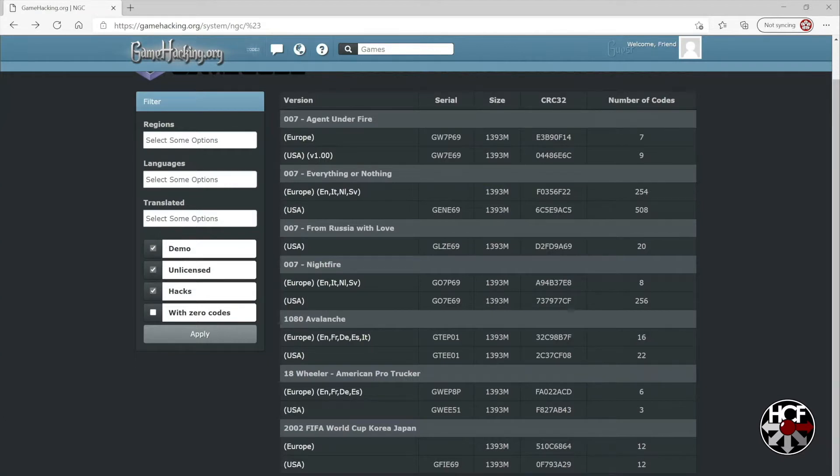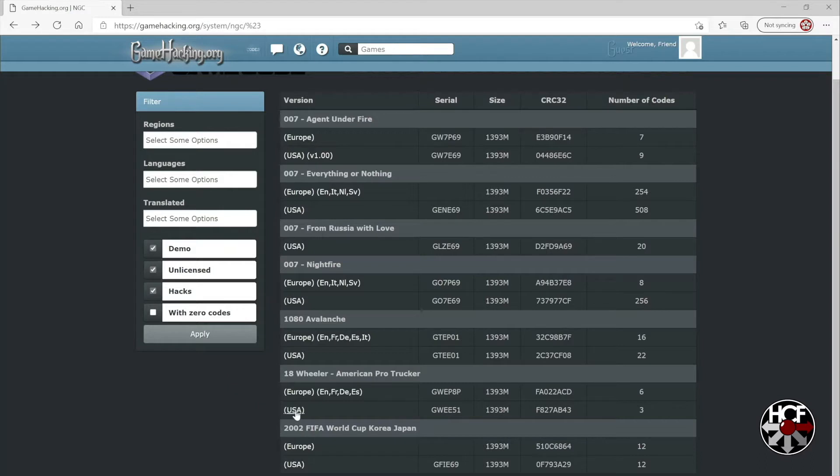We'll go into the database and find 18-wheeler, then click on the USA version because that's the version I have on my GC Loader.